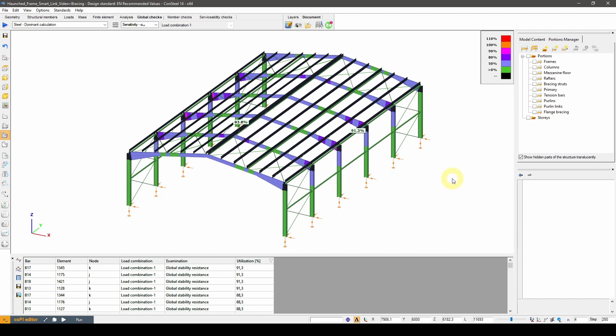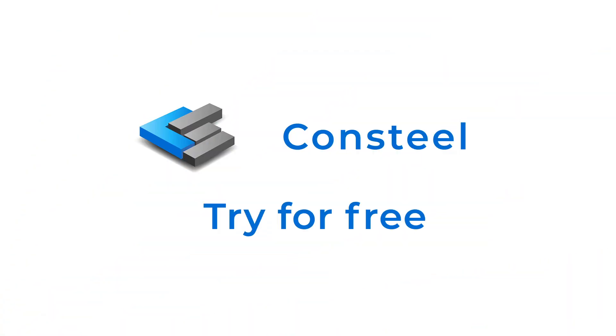This concludes our introduction of the SmartLink element in Consteel 14. We hope you found this video useful. If you did, please consider liking and subscribing. Also visit consteelsoftware.com and download the trial version of Consteel for free if you are interested. Thank you for your attention, bye!